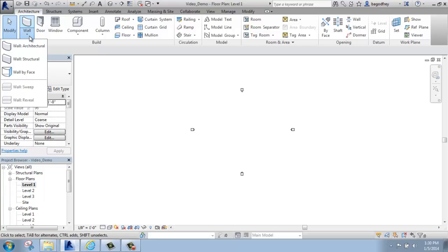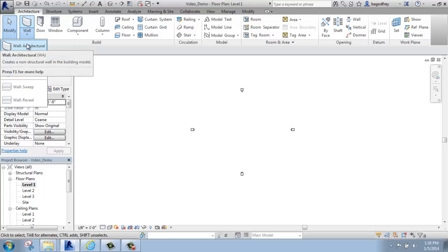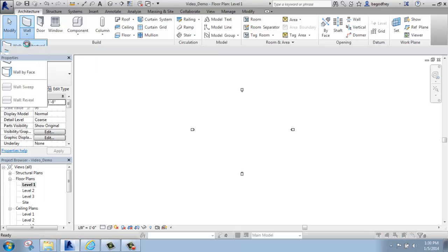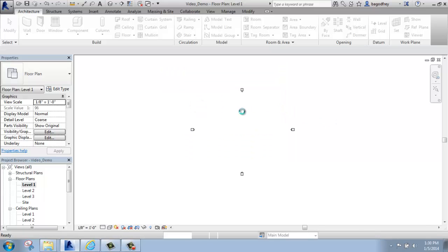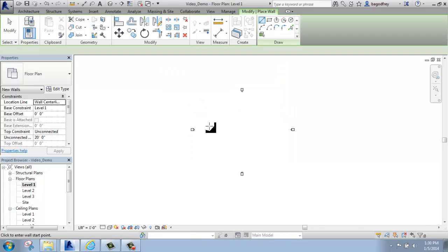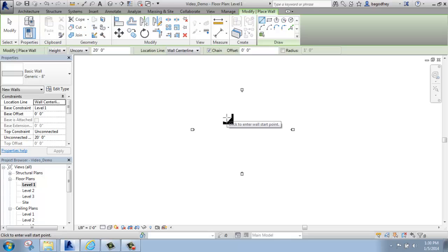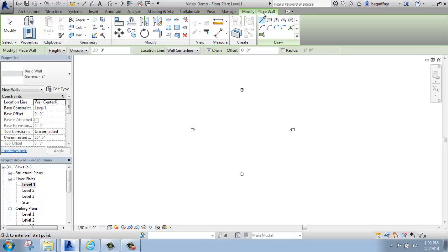For this, I'm actually going to use the architectural wall, the top one. So with putting in a wall, you'll see that once I click that option, I get a green contextual tab. This is Place Wall. Basically, whenever you click any tool in Revit, you're going to get a green contextual tab that has something to do with what you're trying to accomplish.